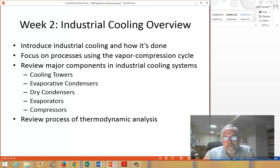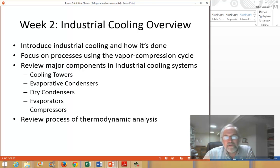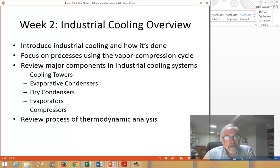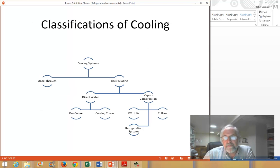The majority of this part of the class will focus on the vapor compression cycle, which is the core of all modern refrigeration. We're going to look at the major components you see in refrigeration systems, from cooling towers and condensers to evaporators and compressors. And then in the next video, we'll talk about the thermodynamic analysis of these cycles.